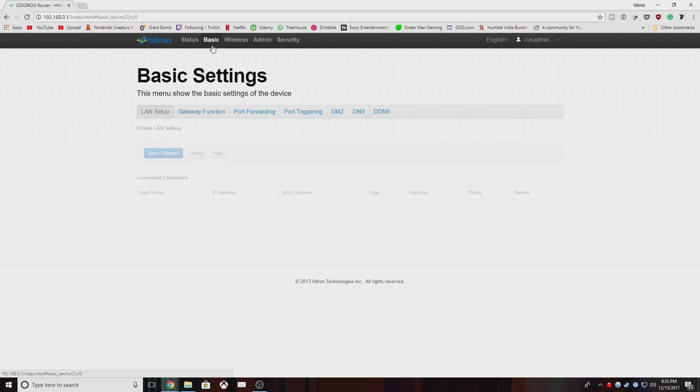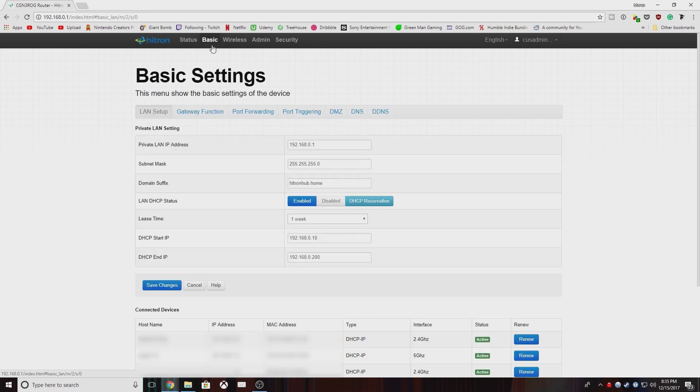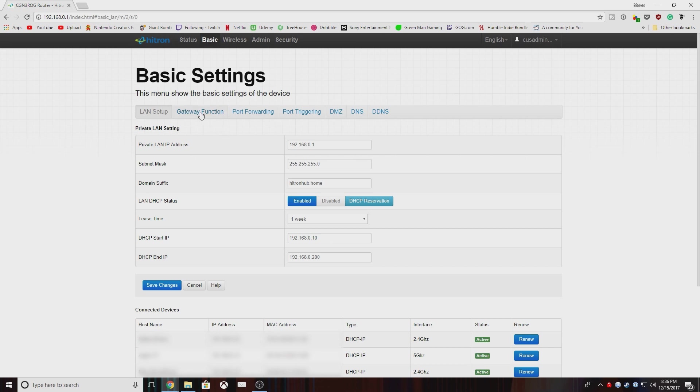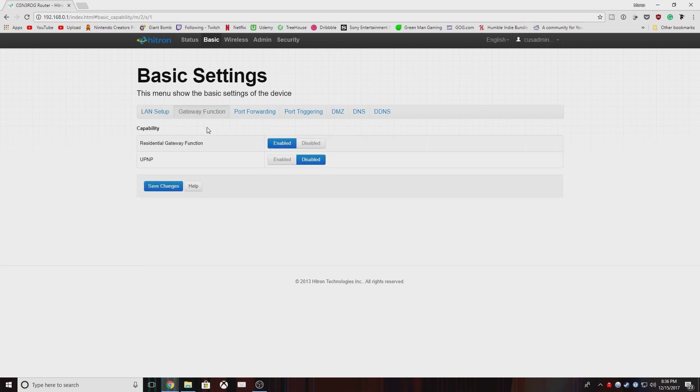But you'll see this screen once you log in. This is your status page. We're not going to do anything here. We're actually going to be doing a lot in the LAN setup, gateway function, and port forwarding. So for the basics, first off we're going to go into gateway function and disable UPnP and then save your changes.